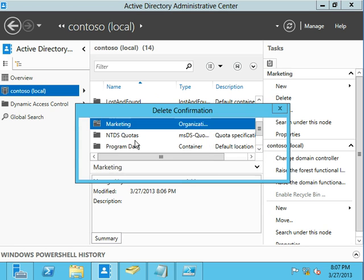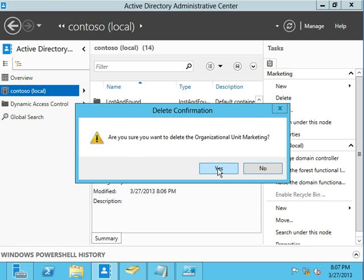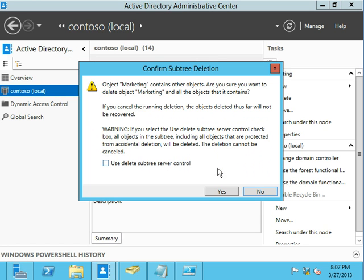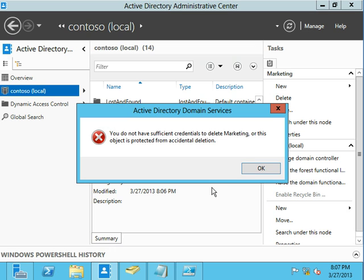Now, if I just right-click on this and say delete, I'll say, oh, yes, I'm really sure. It's going to come back and it's going to tell me, hey, do you want to use the server delete command, the subtree control to delete all the objects under it? And I say yes, it's going to fail. So it says I don't have the proper permissions to do this or the object's protected from accidental deletion.